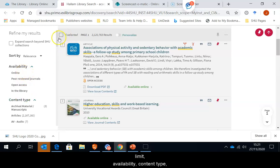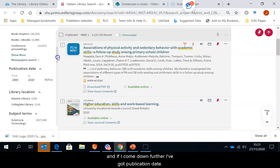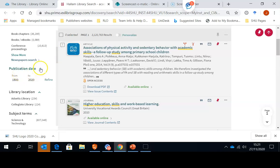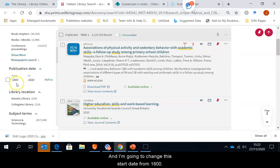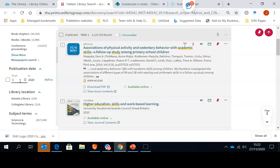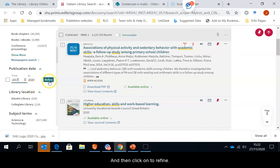Availability, content type, and if I come down further, I've got publication date. My first filter will be using the publication date. And I'm going to change this start date from 1800 to, let's say, 2017, just to get the last few years' worth of material. And then click on to refine.